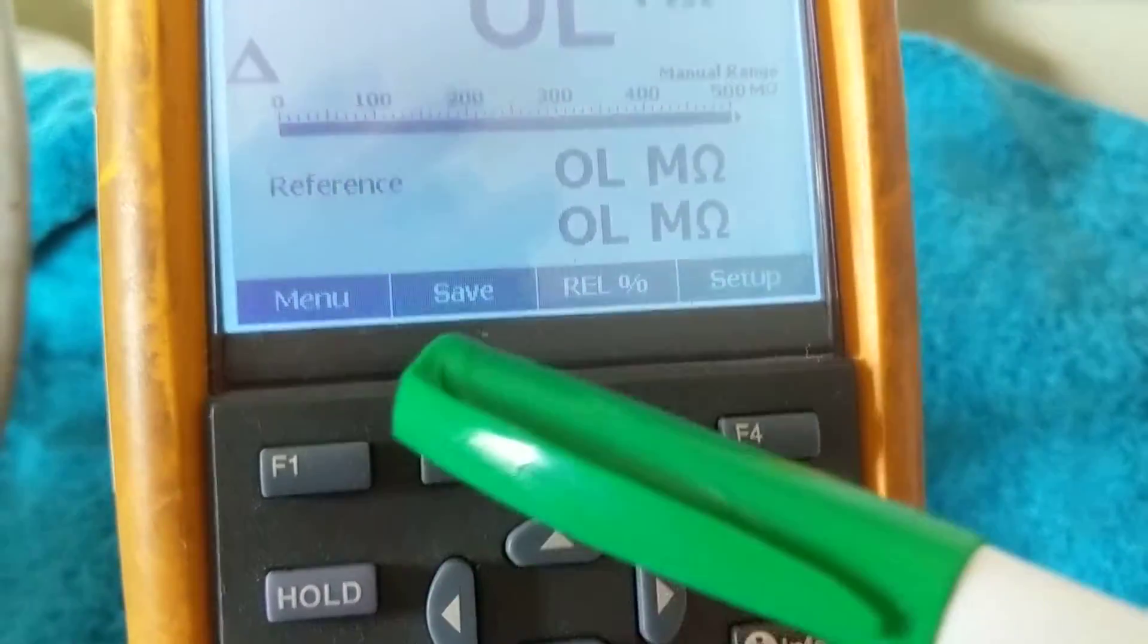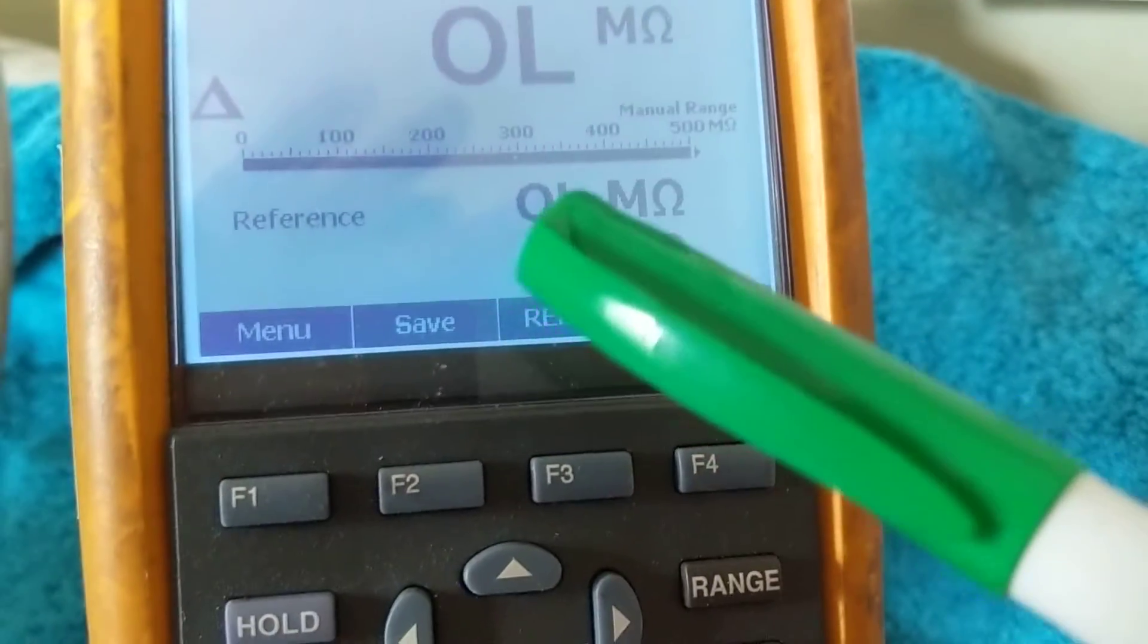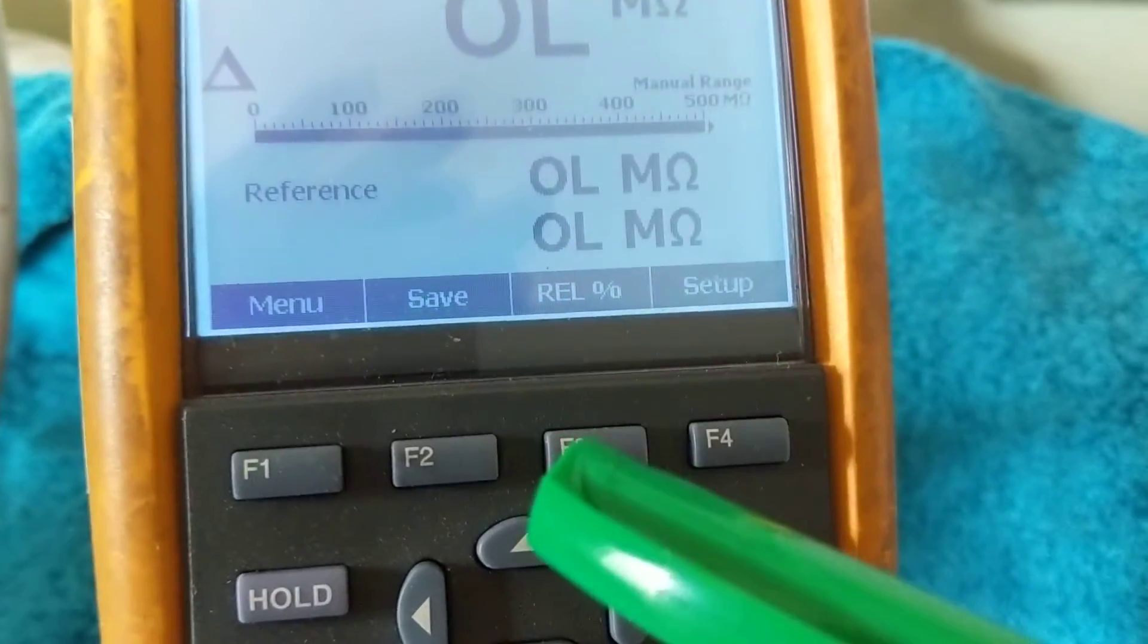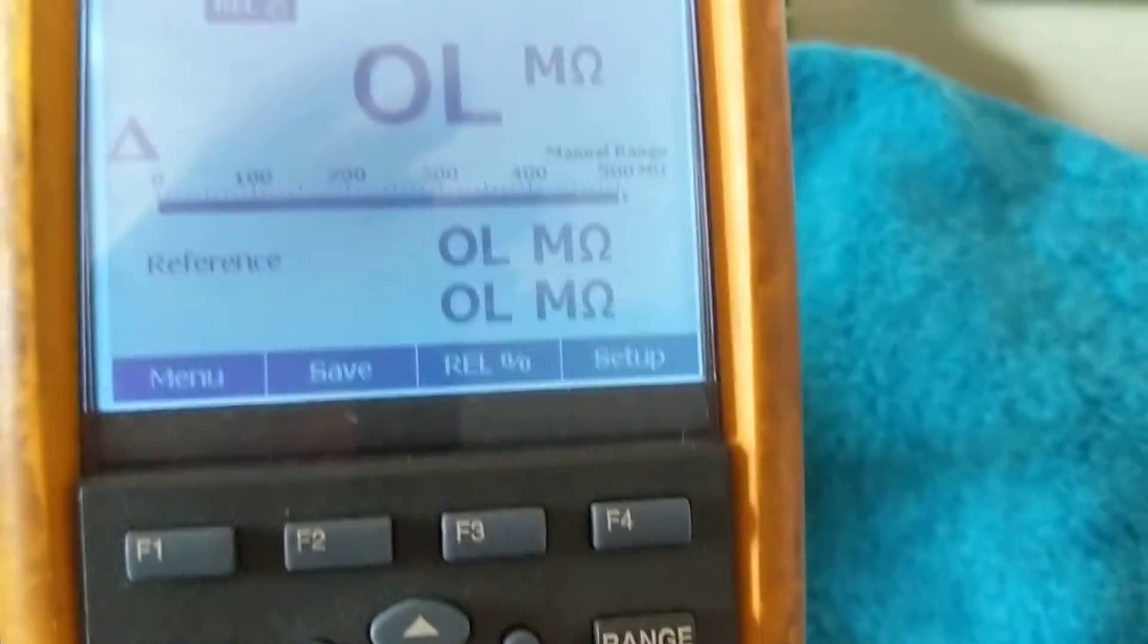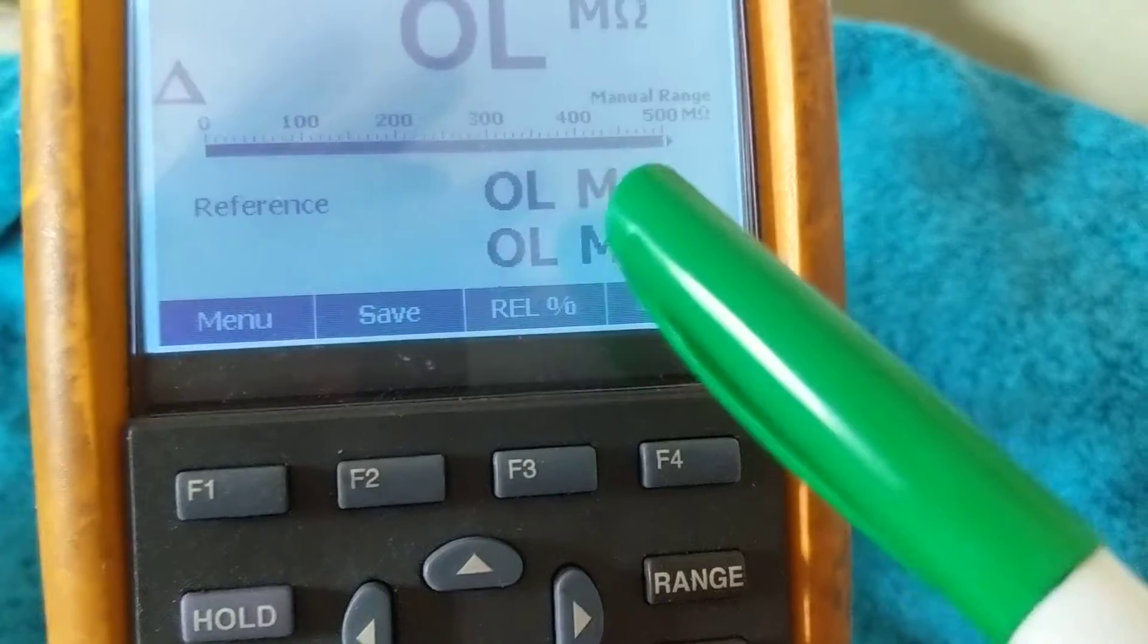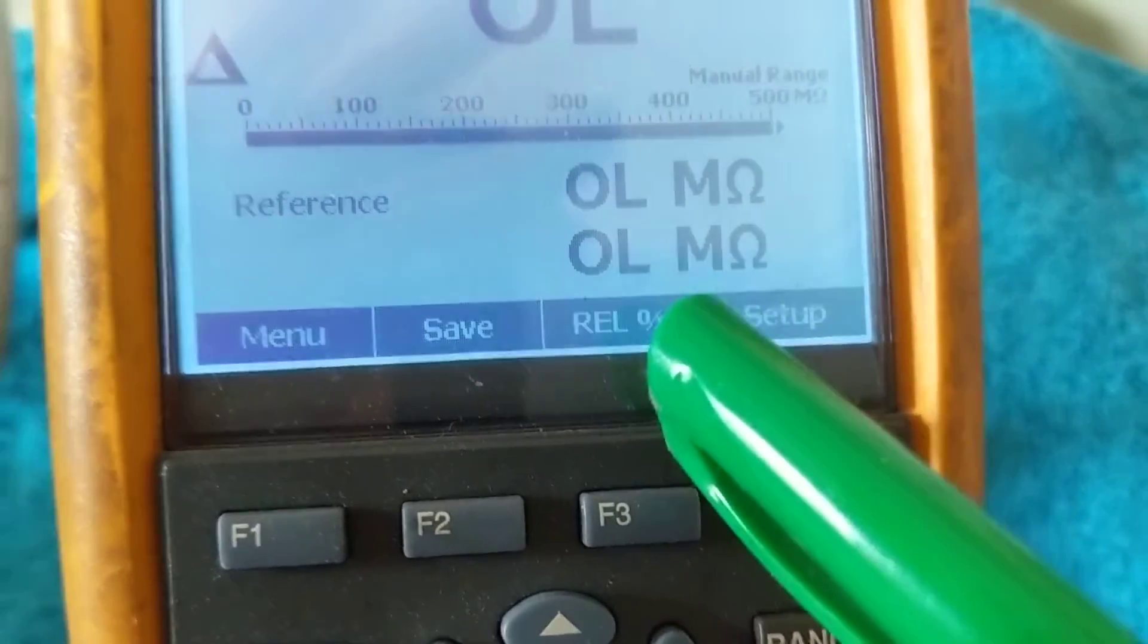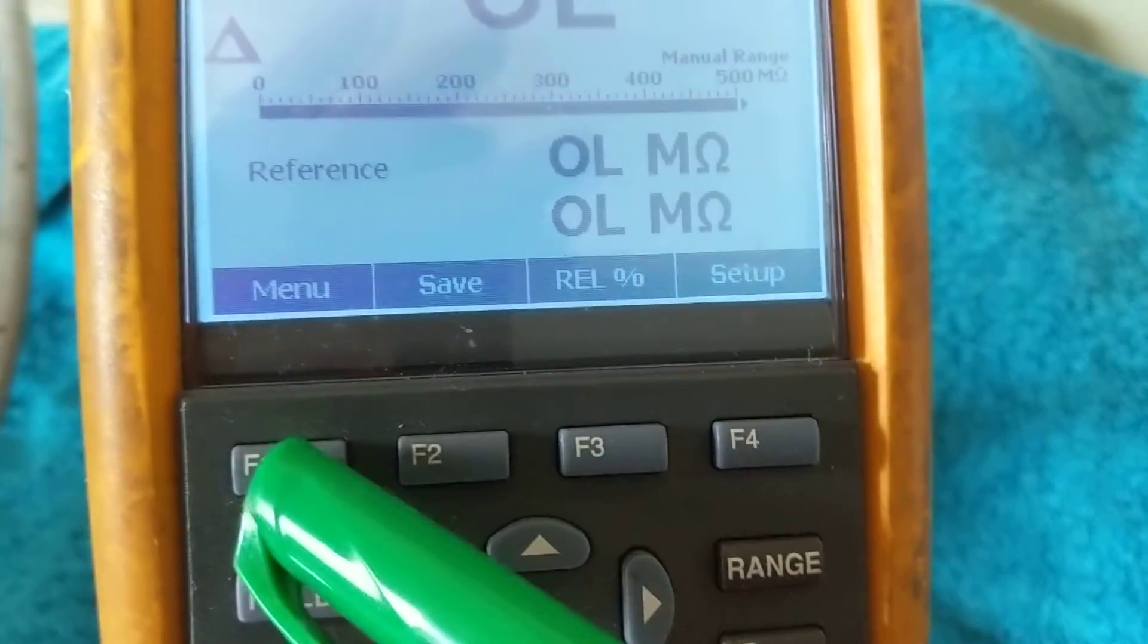Sometimes you measure like 0.1, 0.2 when the probes are shorted together. It'll take that measurement and do the calculations automatically for you. That's what relative is.